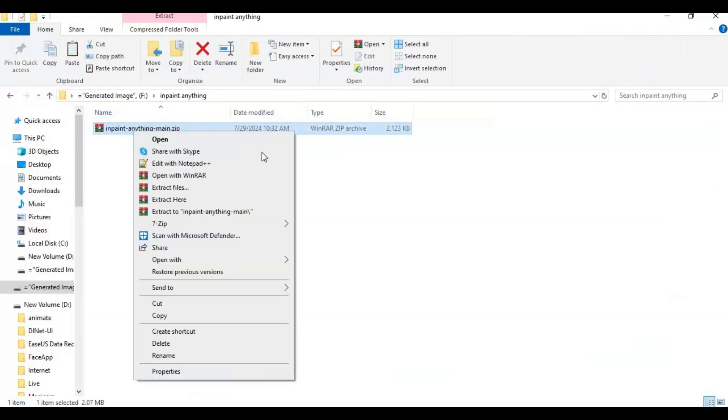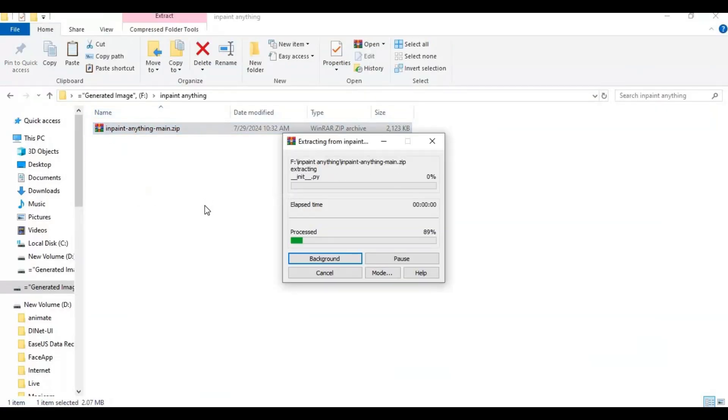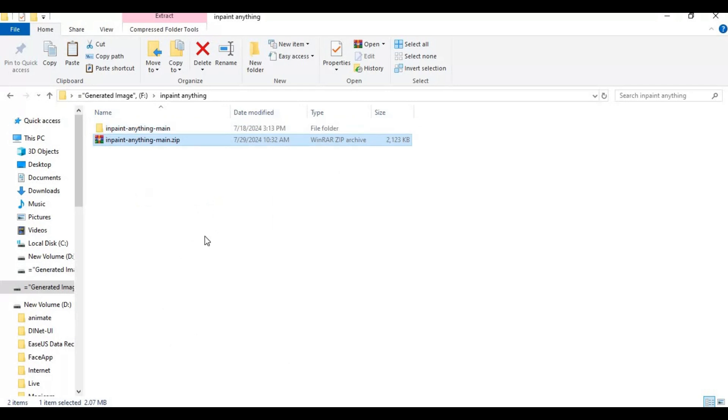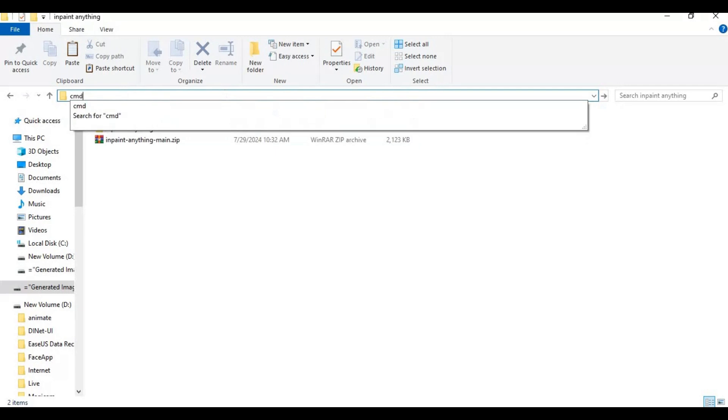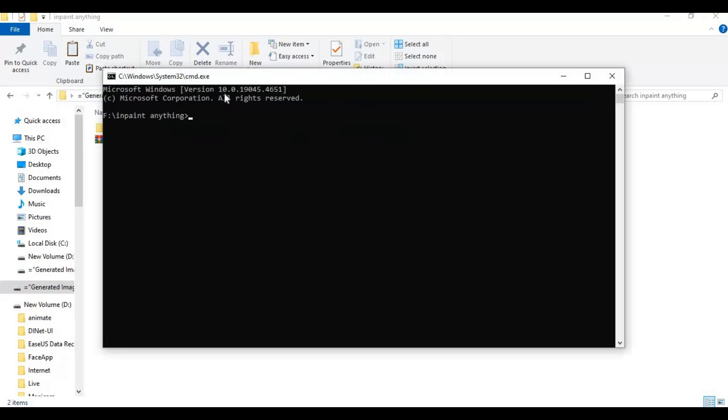After downloading, extract it where you want to install this. After extracting, go inside the main folder and type cmd in the path bar. A command window will open.